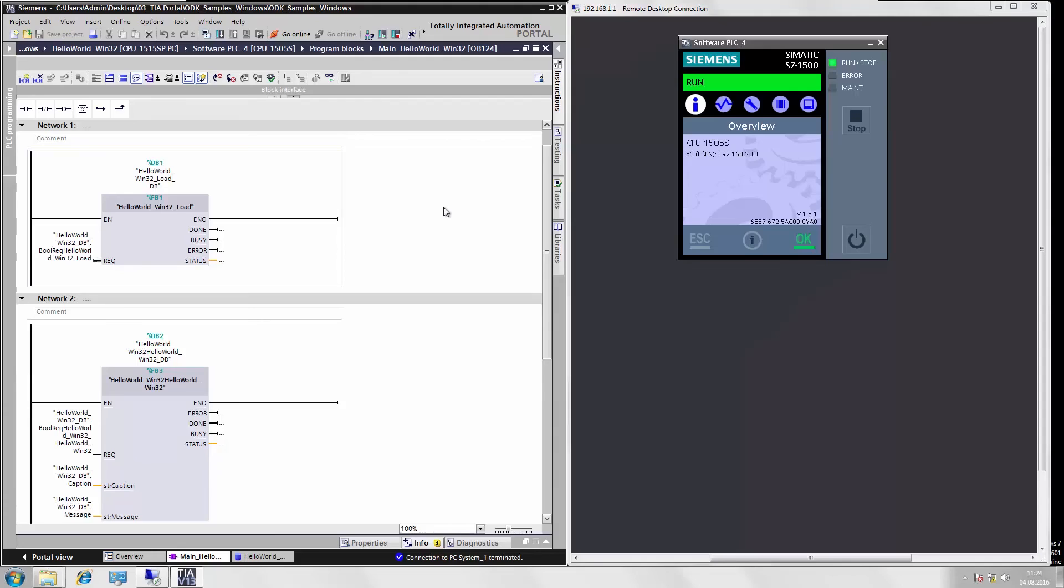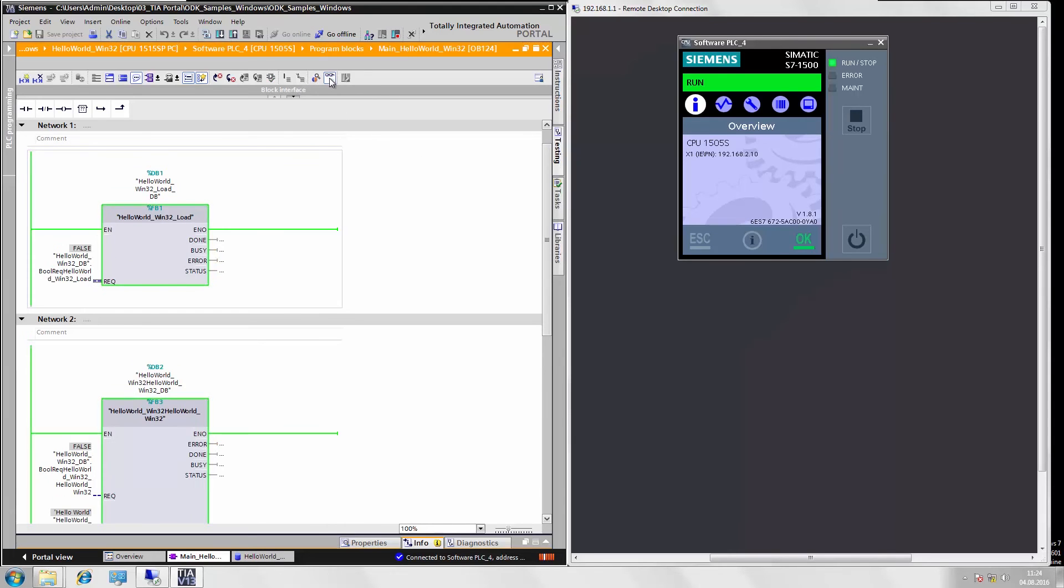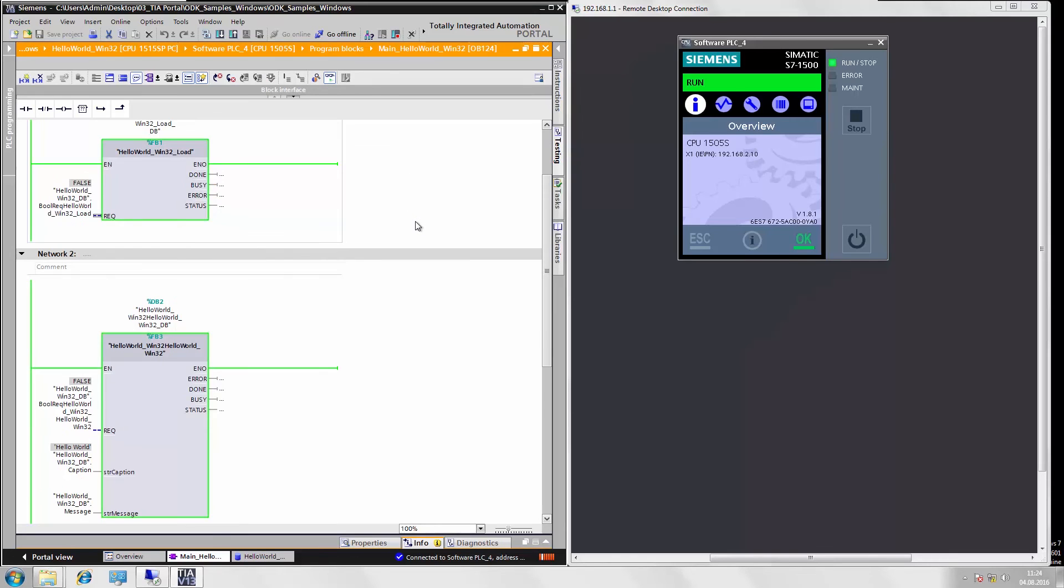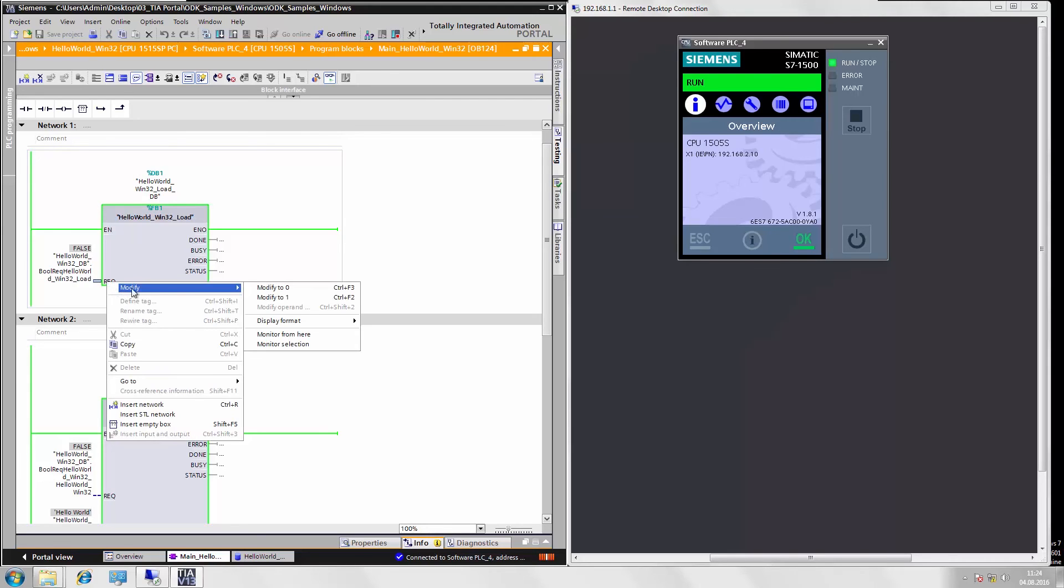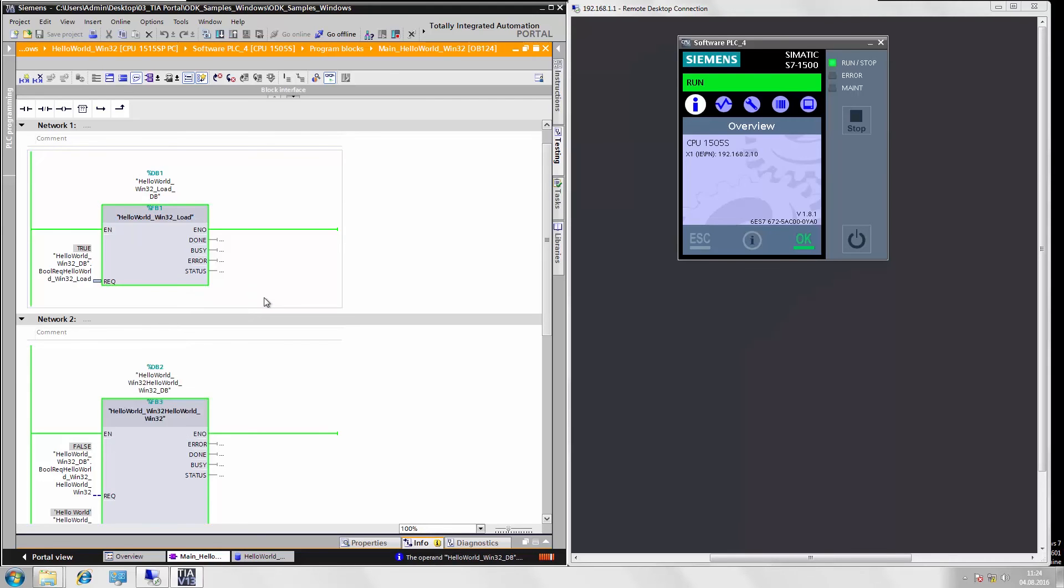In order to launch our example, I will now establish an online connection with the S7-1500 software controller on our open controller. Afterwards, I switch to the editing mode and here at the top in Network 1, I see our loading module for the ODK application. I change the setting to 1 so that in principle our ODK application can be initially loaded.